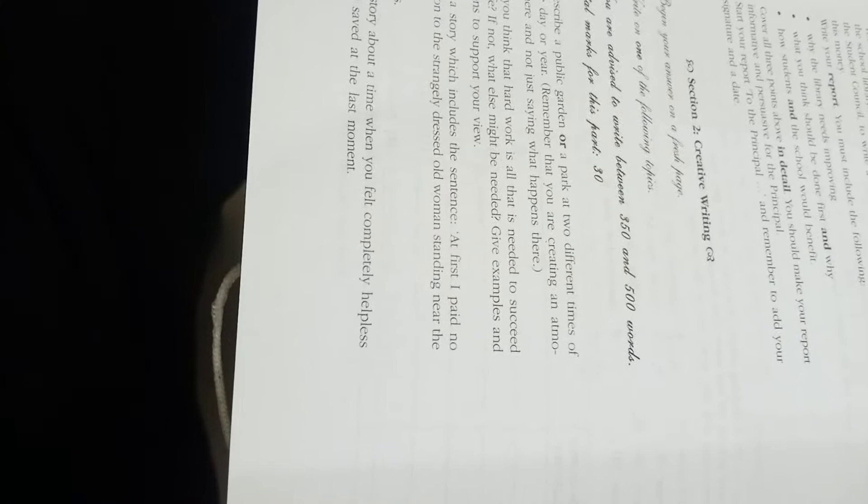Hello students, this time we have another question: Section 2, Creative Writing. Previously we discussed directed writing, and I hope you have done it. Now another activity is the creative writing.